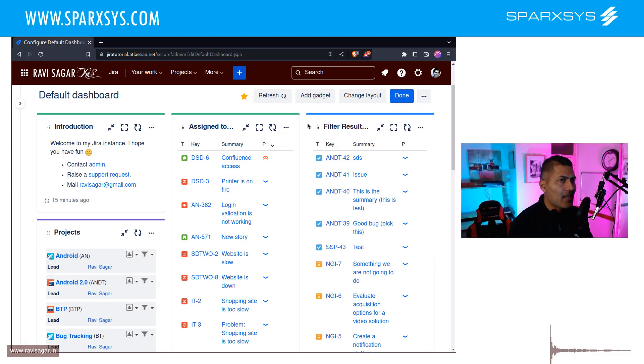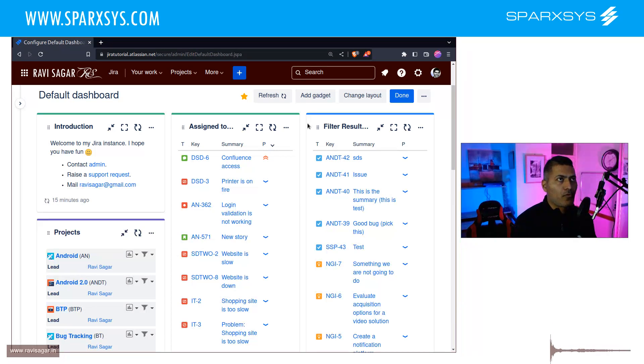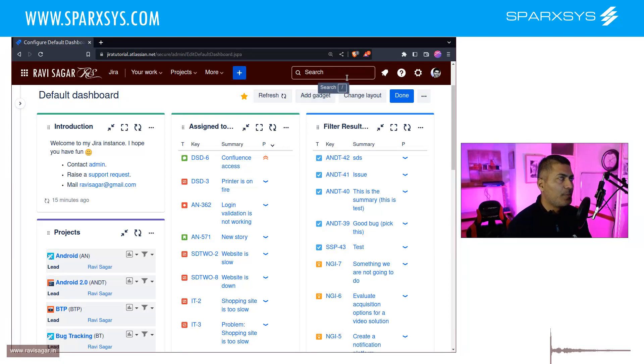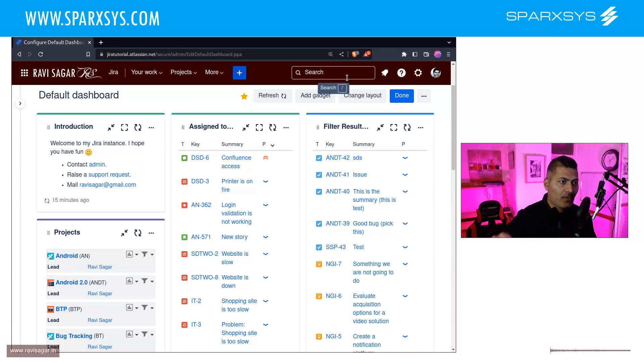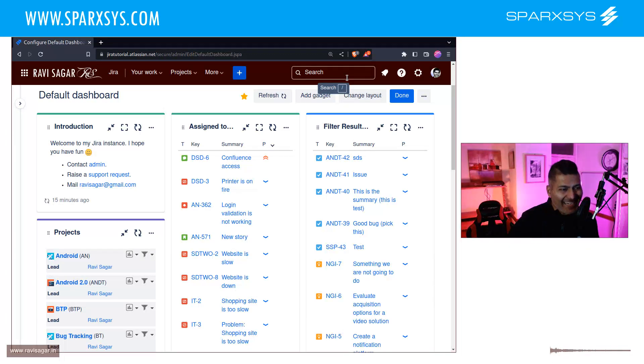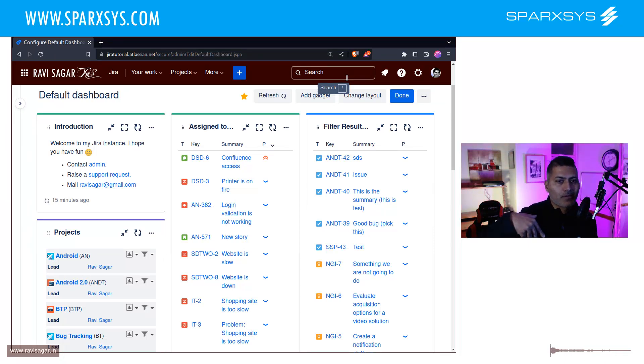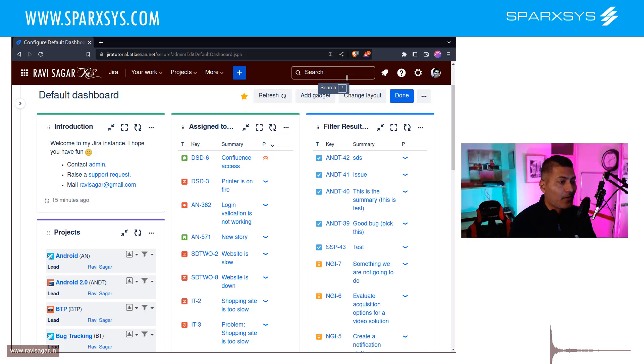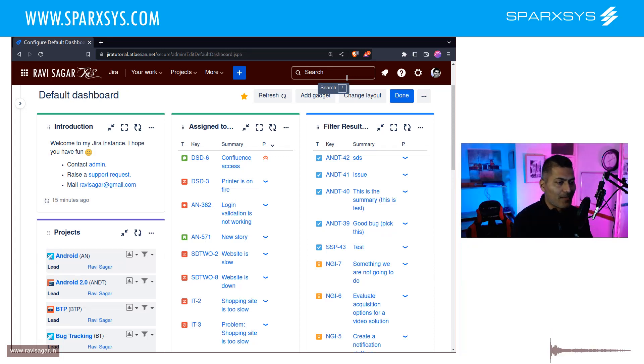The JQL could be as simple as reporter is equal to current user. And it is always a good idea to also sort it. So your JQL could be reporter is equal to current user, and then parentheses and then order by created, and then DSC, which is basically descending order. And then of course, all the issues that you create, or those users will create, the list will appear on the dashboard for them to refer to.